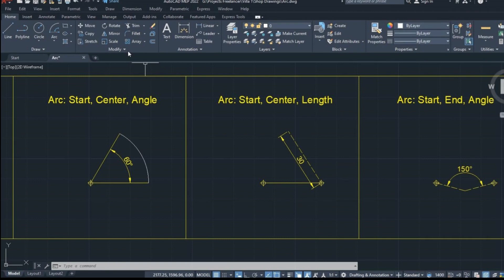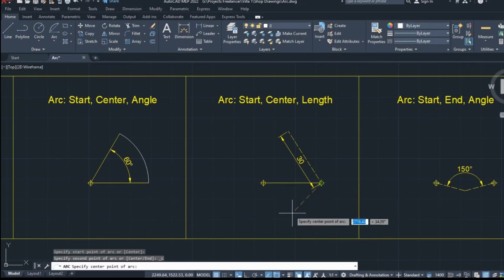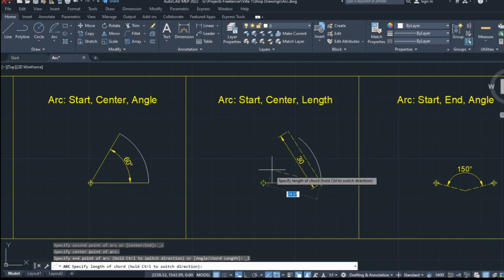Next on the list is the option start, center, length. After I select it, I will start with the point on the right, then click on the one on the left, to define the start and the center, as I did in the previous option.